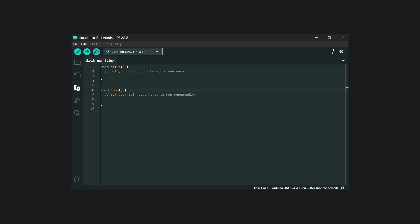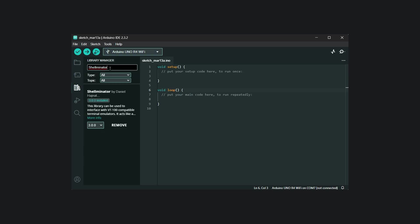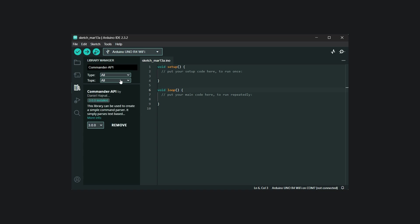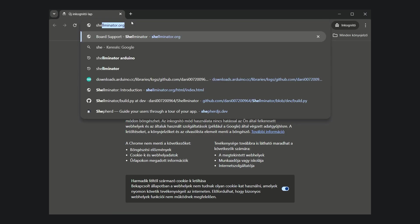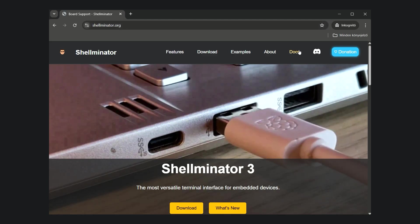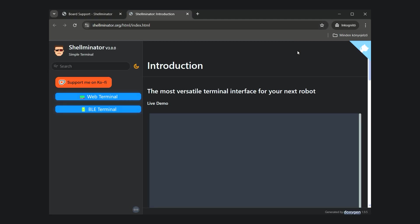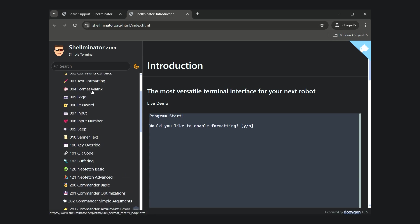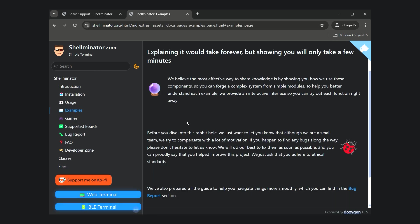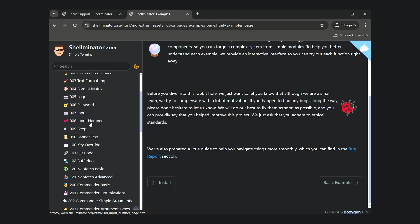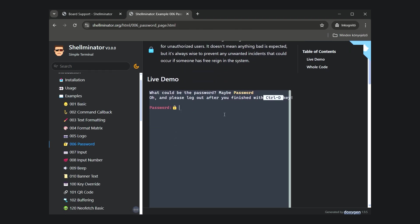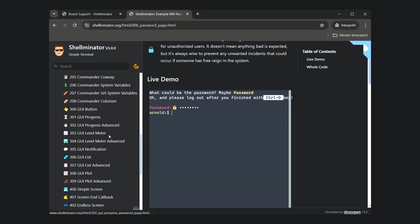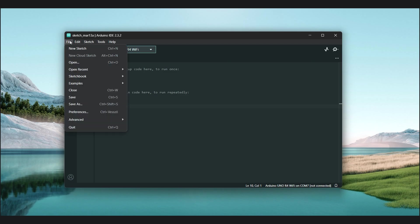Let's quickly install these two libraries using the Arduino Library Manager. And while the libraries are being installed, I would like to briefly touch on the Shellminator documentation. Everything I explain in this video is truly detailed in the Shellminator documentation. For example, the creators have provided an interactive demo that you can try directly in your browser, making it much easier to understand what each feature does. Additionally, the full source code for each example is available at the bottom of each page, so you can simply copy and paste it into Arduino IDE. Now, let's get back to coding.